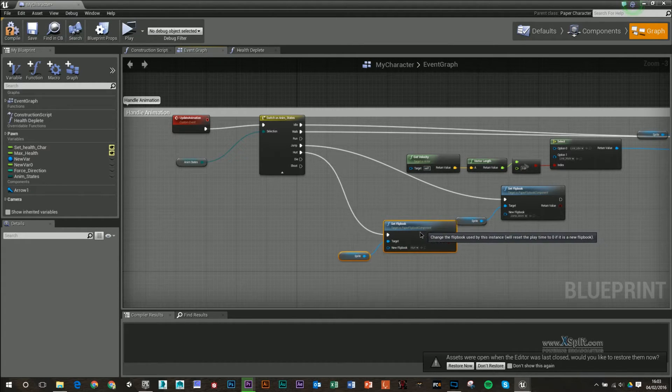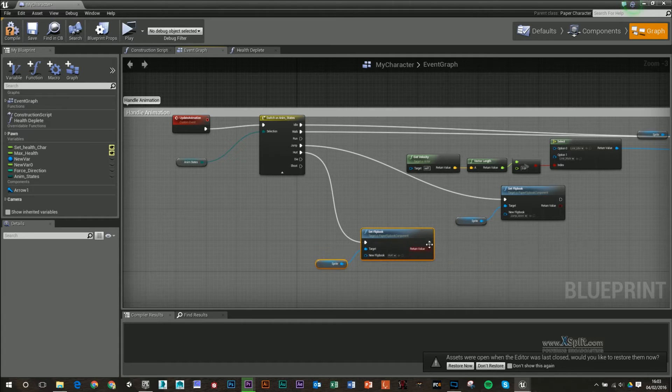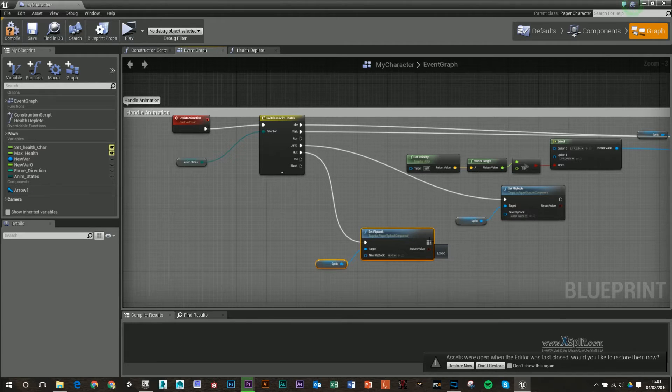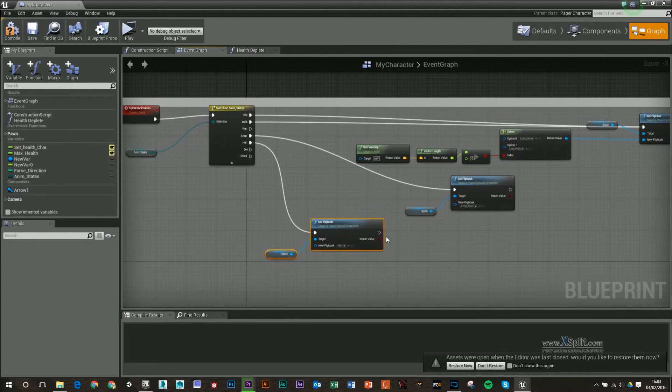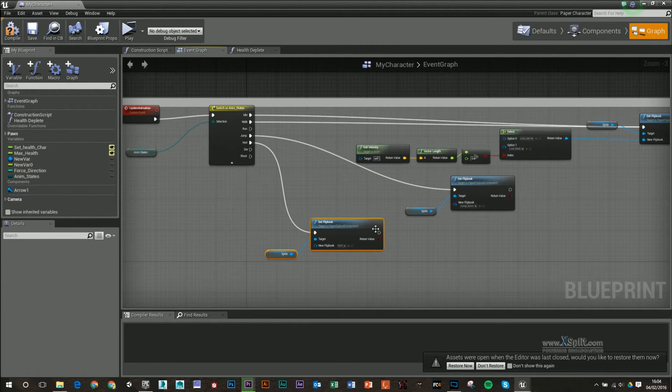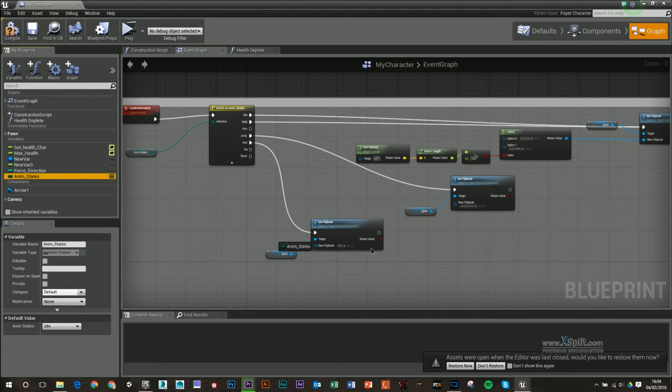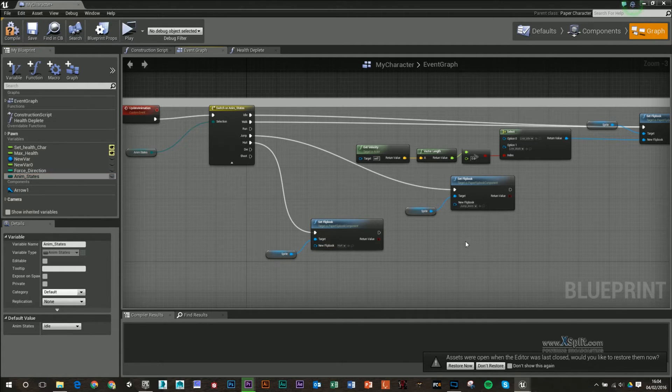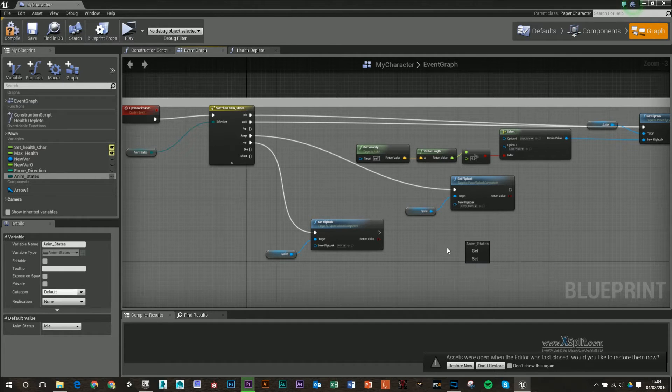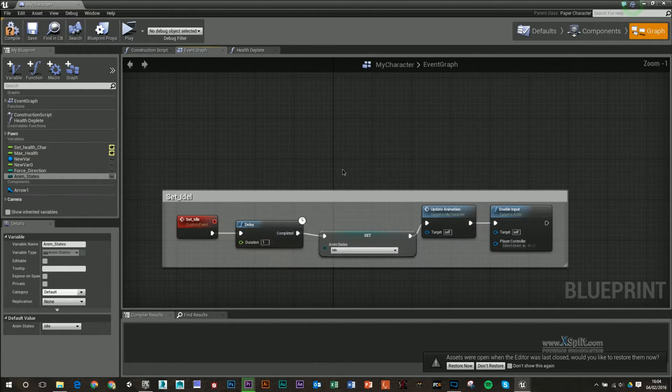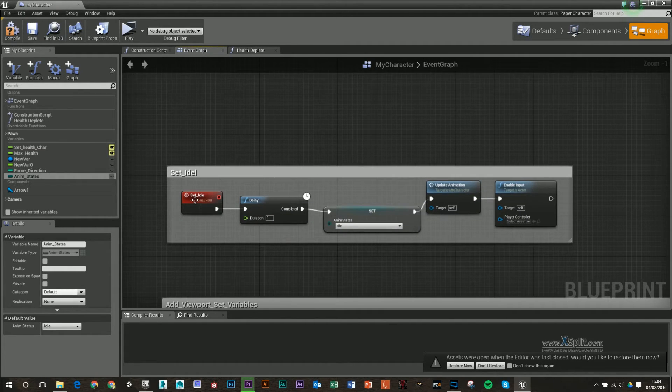But afterwards, I'm going to probably wait maybe a second or so, and I'm going to return that to our idle state. So I'm going to grab my anim states here, pull this out. Oh, in actual fact, if I remember in our previous video...